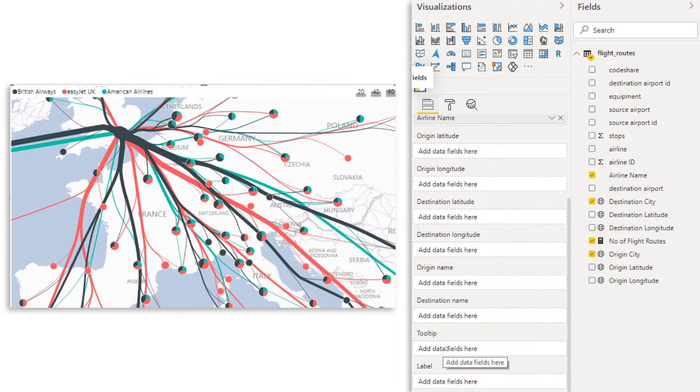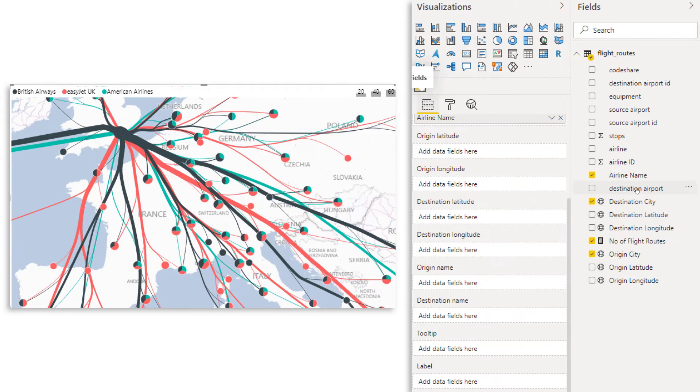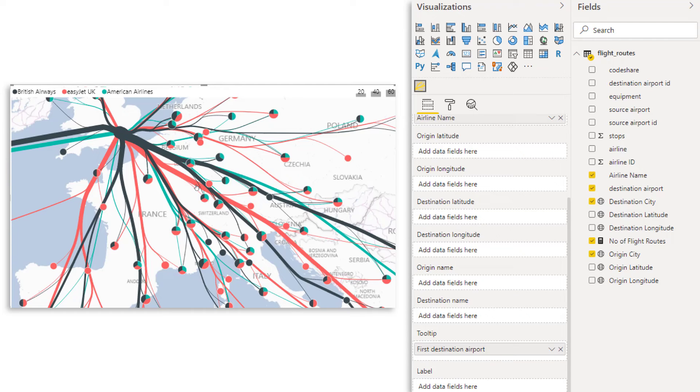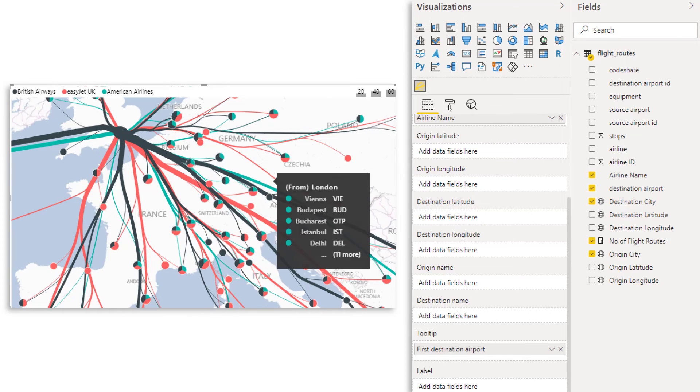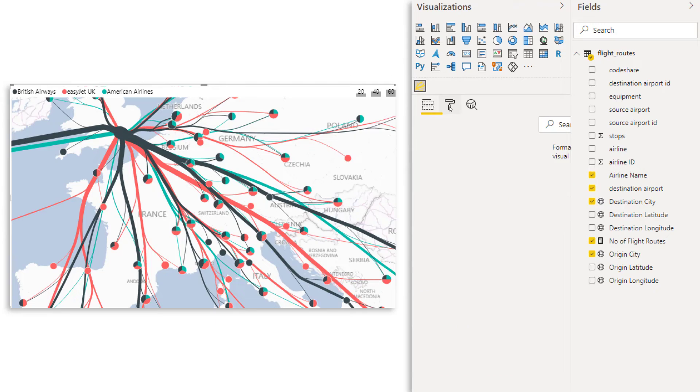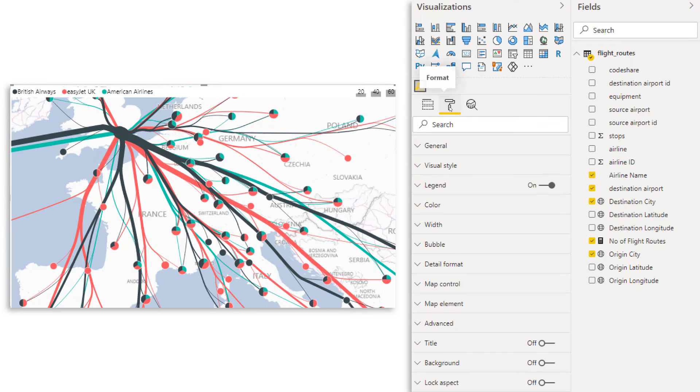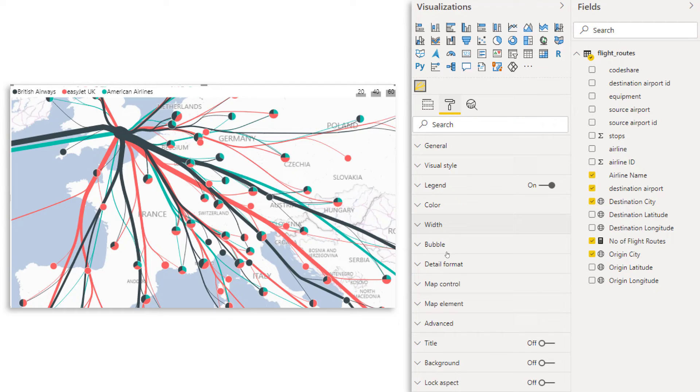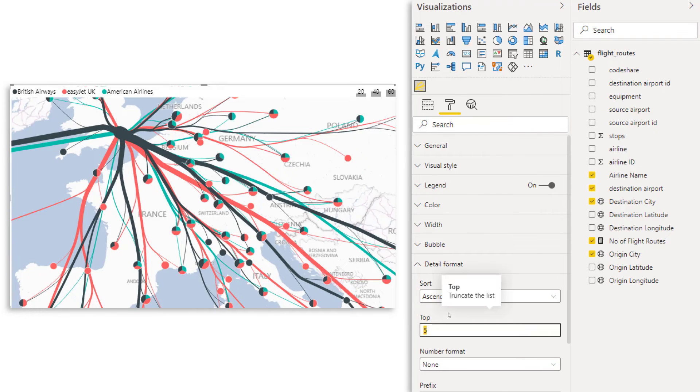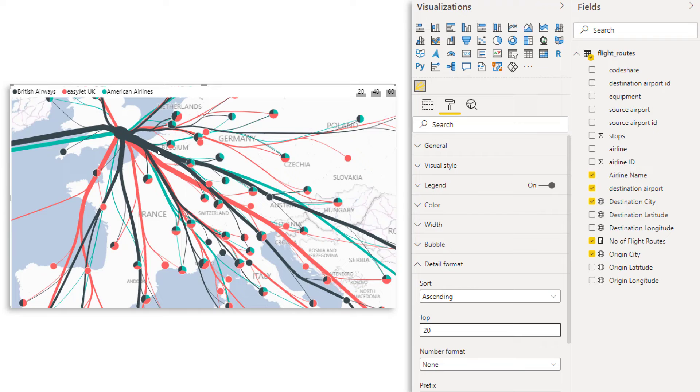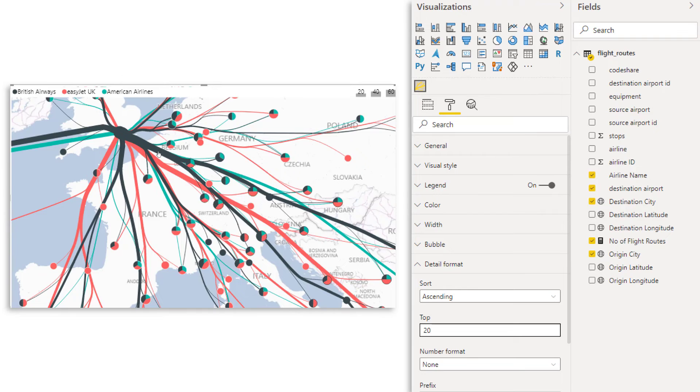Now we can change what shows when you hover over the lines. So there's a tooltip field. So if you, for example, take destination airport and put it on tooltip, and then move over one of the lines. Now you see the destination city, but also the code for the airport that we are flying to. Now you're under the format tab. And then in the detail format there, you can say how many should show. So if you want to show more, let's say 20 and then move over one of the lines. You see 20 city and airport codes.